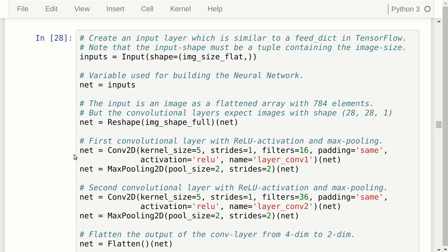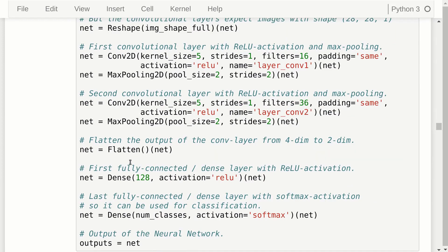We add the first convolutional layer by calling the Keras Conv2D function with its parameters, getting a callable back, then calling that with the net variable and assigning the result to net. Then we add max pooling the same way, then a second convolutional layer, then we flatten the output. Finally we add a dense fully connected layer and another dense layer with softmax classification. We also keep a reference to the output in a separate variable.